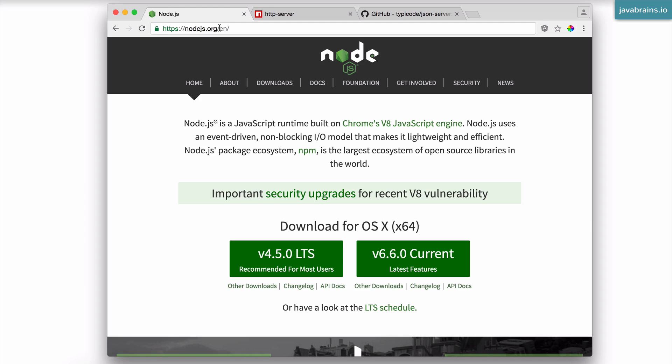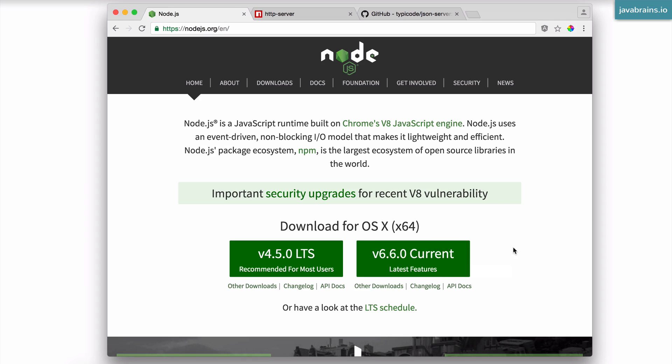First, go to nodejs.org, click on this thing, download and install. It's probably going to be an installation package. The installation process is going to be different between Windows, Mac and Linux. So make sure you run the installation for your operating system.